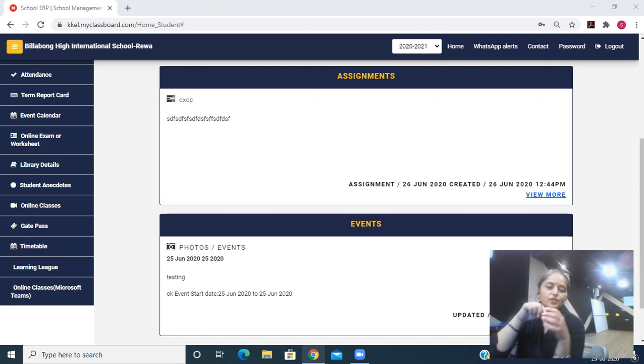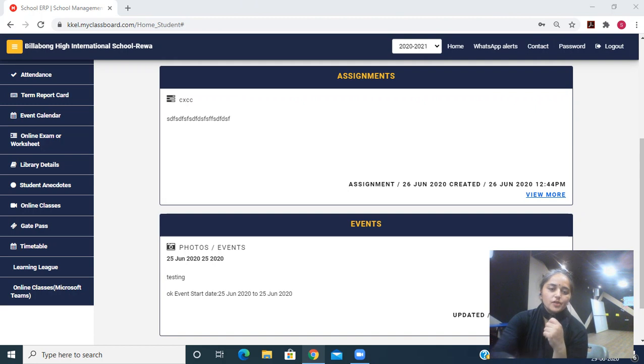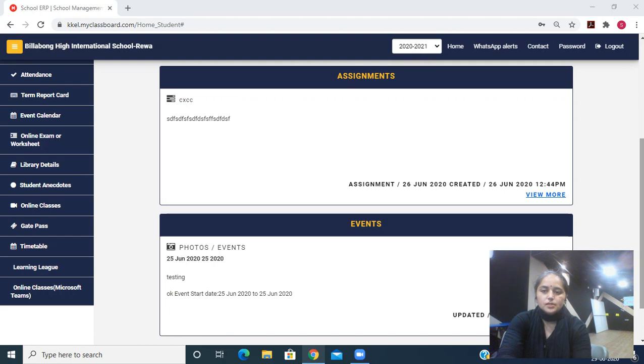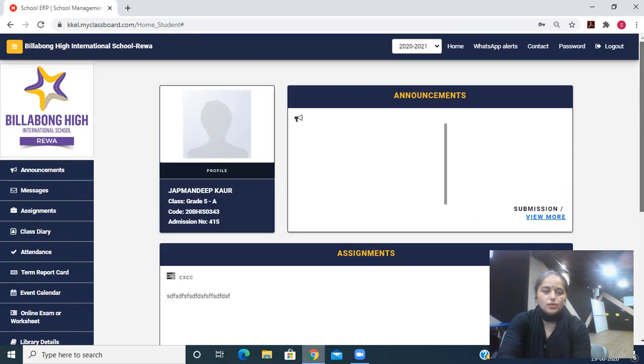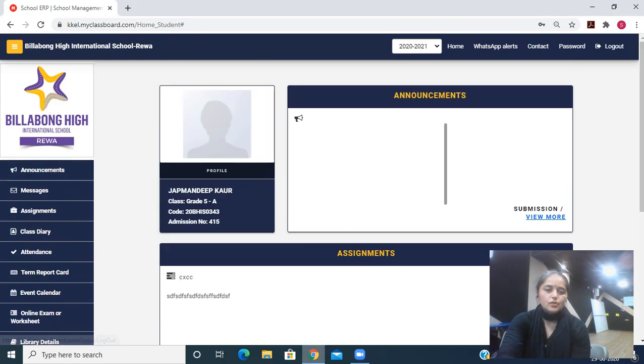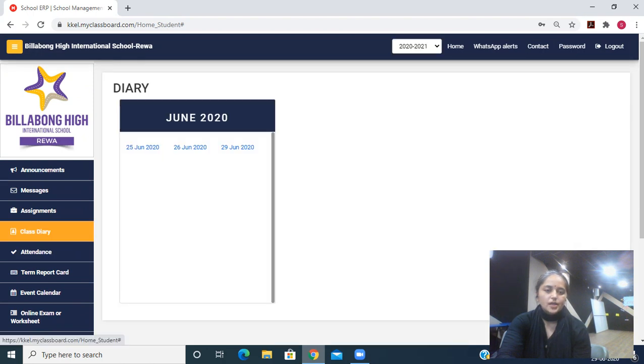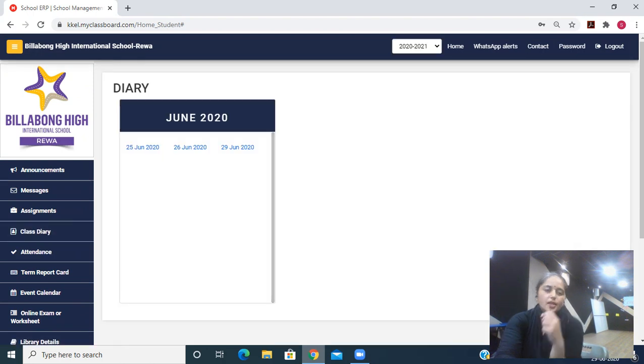Hi all, so we will see now how to check homework from MCB if you are using laptop. This is what you will see on your screen. We will go to Class Diary, we will click on Class Diary.